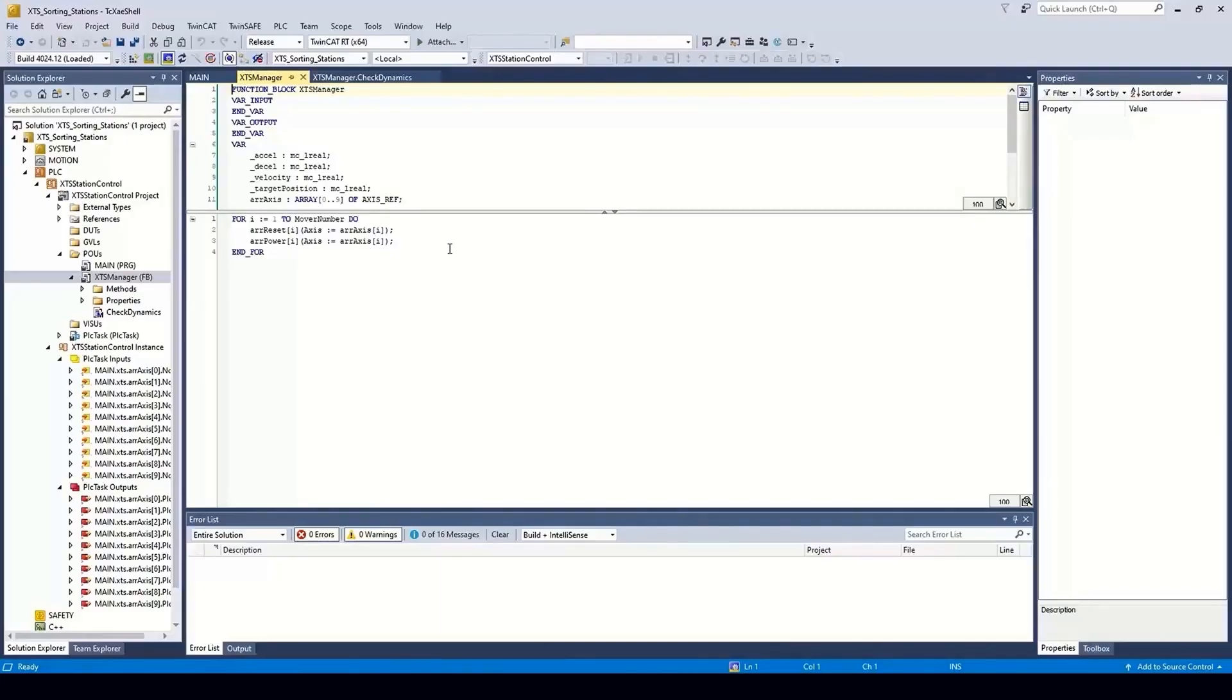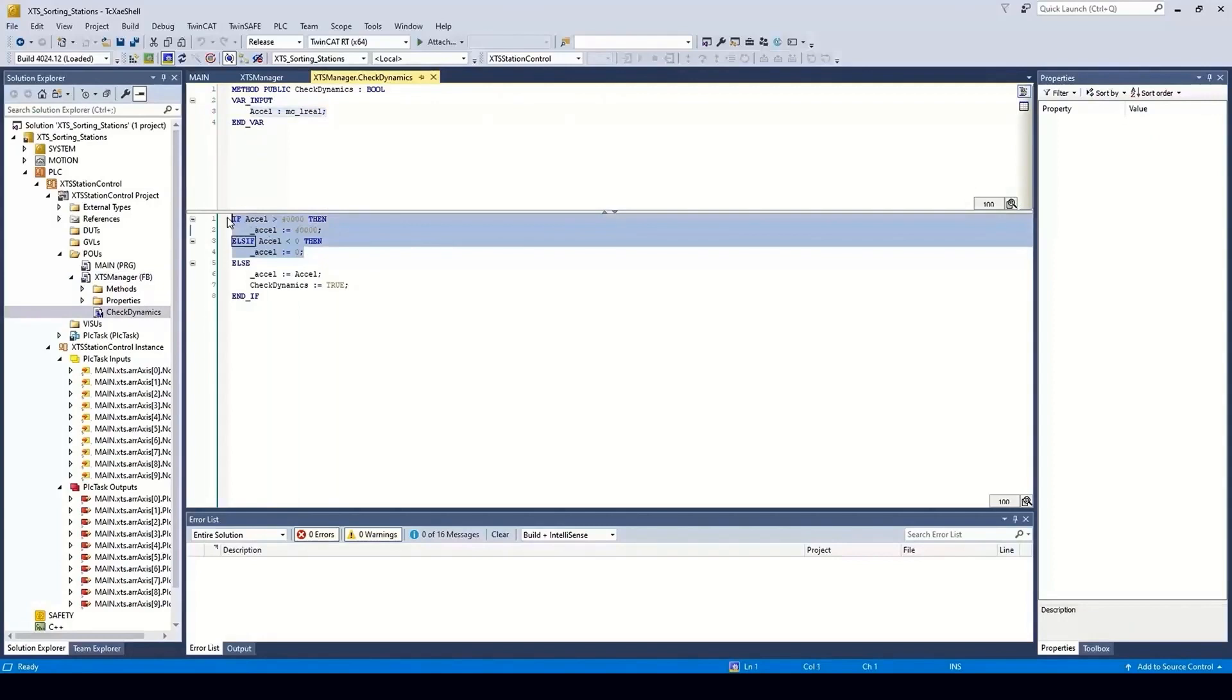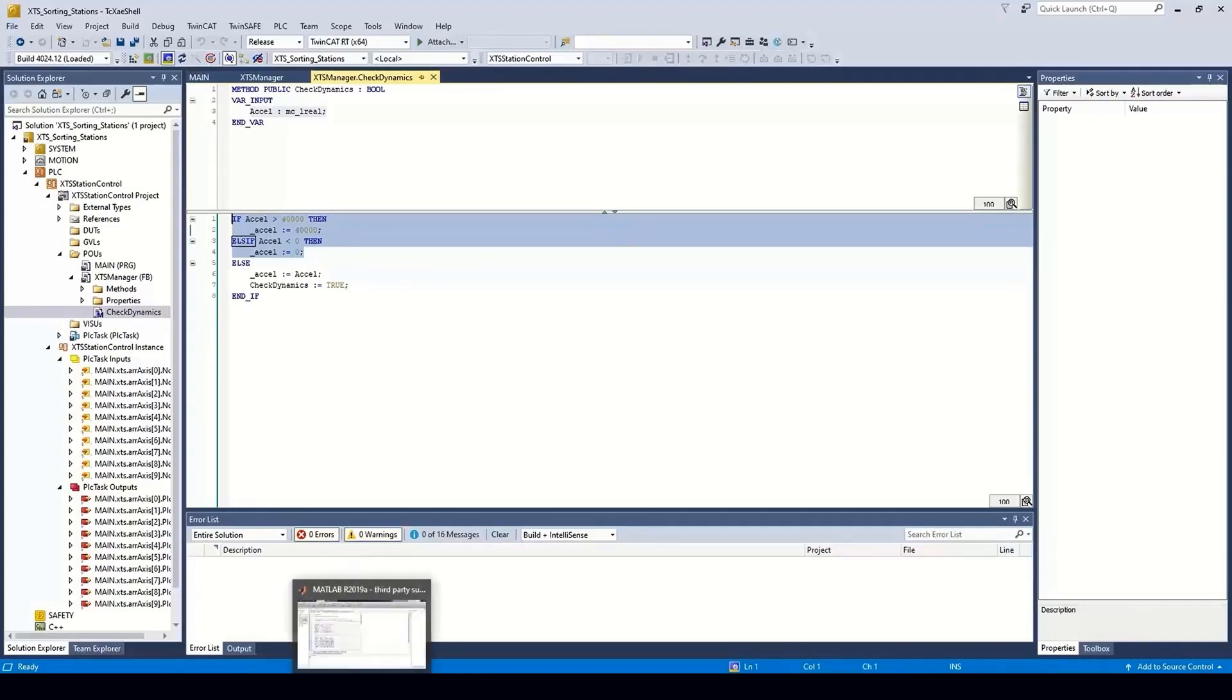Here we have an XTS transport application. The XTS is run by an XTS manager class implemented in structured text. The class has a method to check the dynamics set by an operator. It currently only checks the max and minimum values and we need to extend this to account for the restrictions on the dynamics caused by the load. We would do this with MATLAB functions.